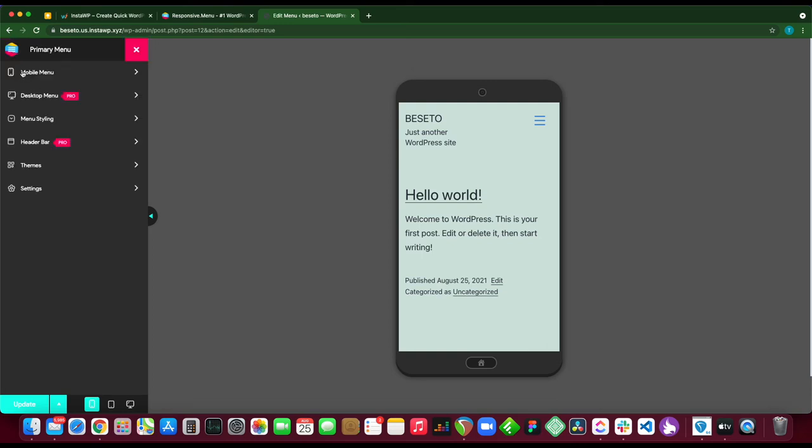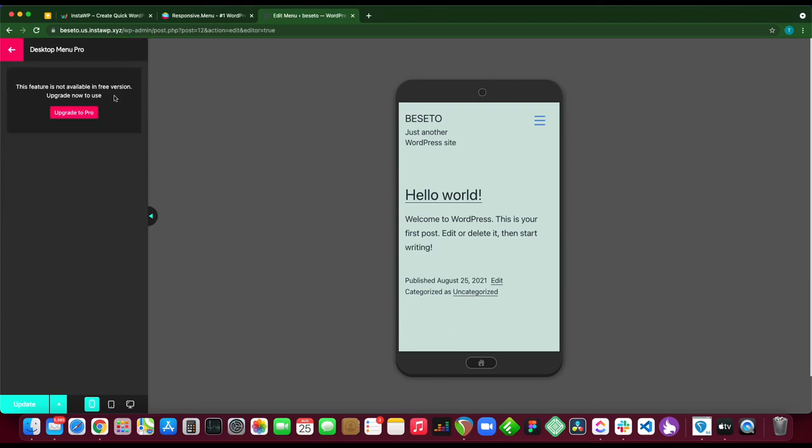If we go back, let's move to our desktop menu. This is a pro feature. You need to upgrade to the pro version of the plugin to access these options.